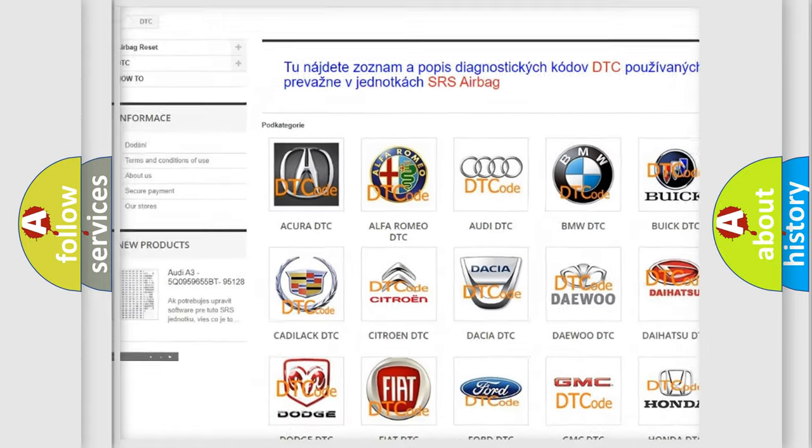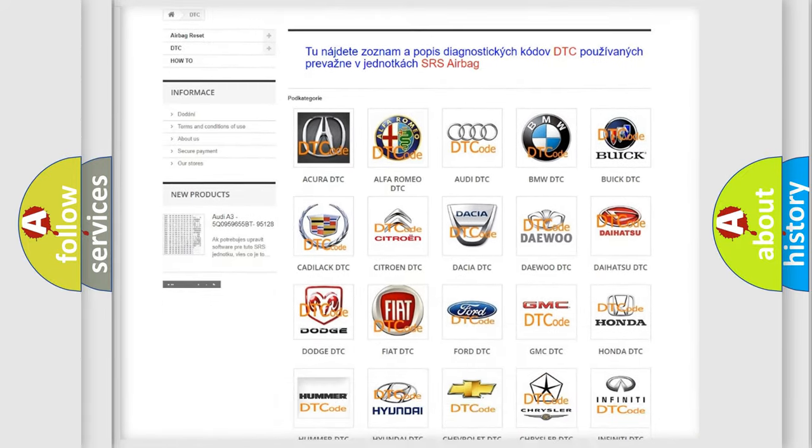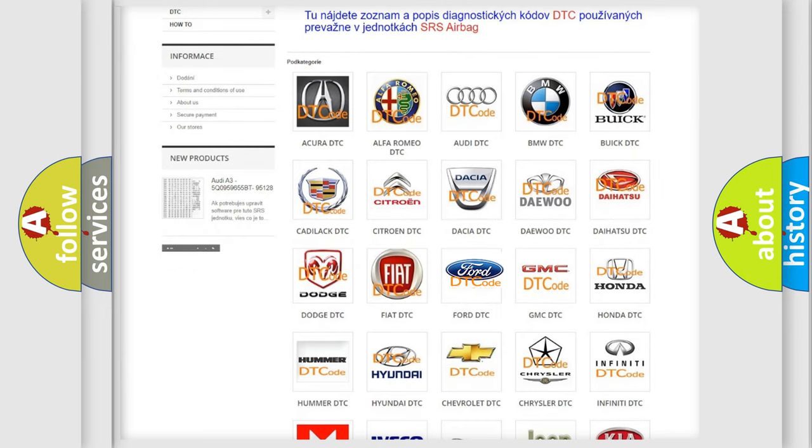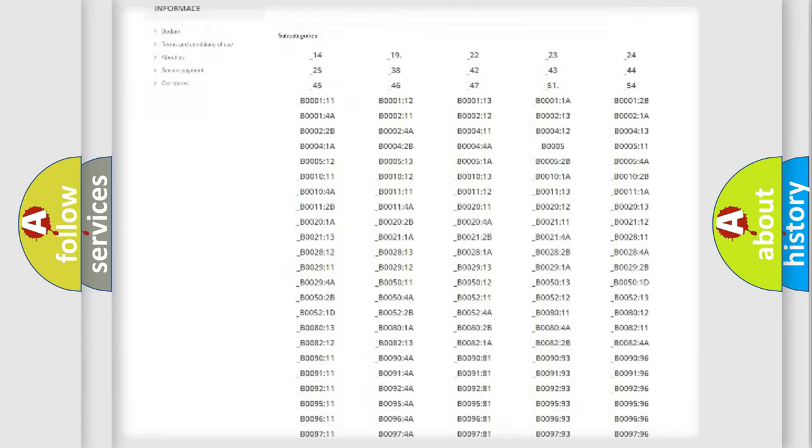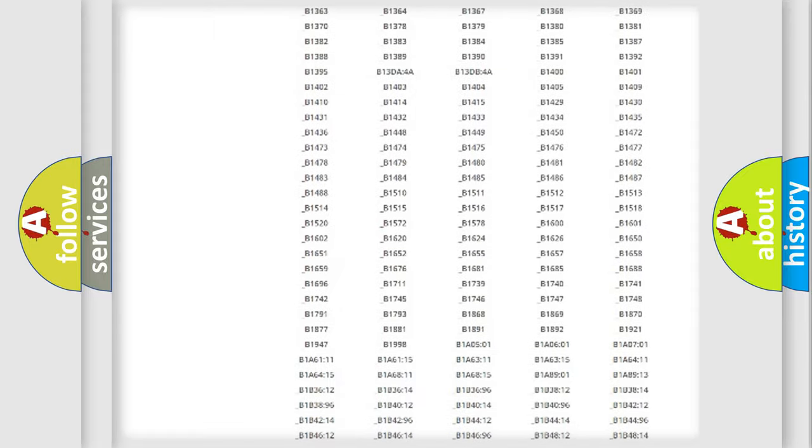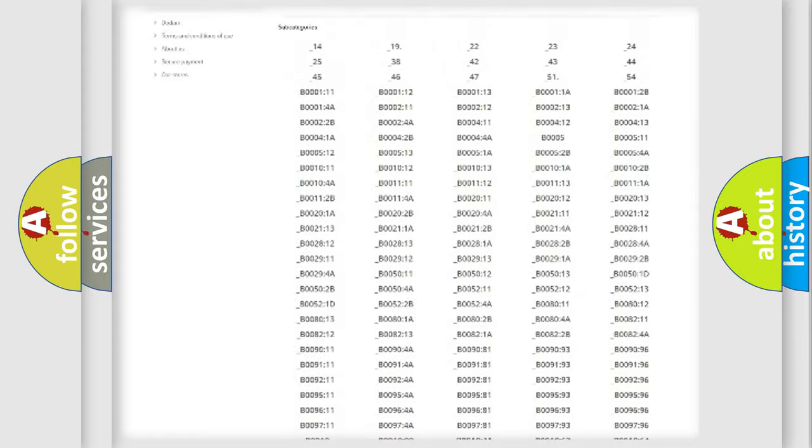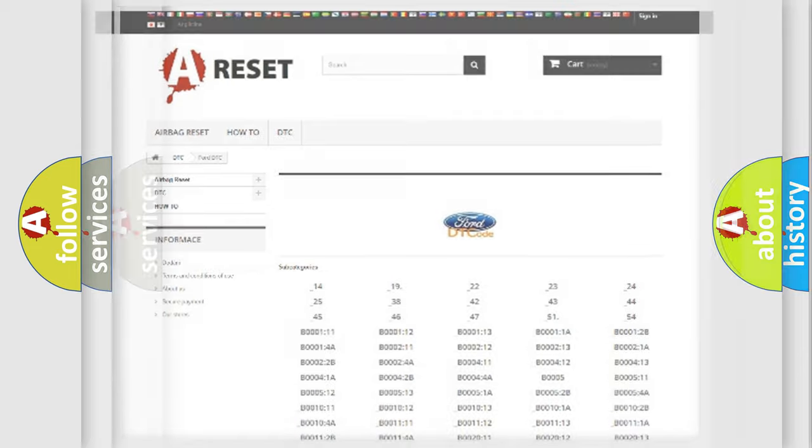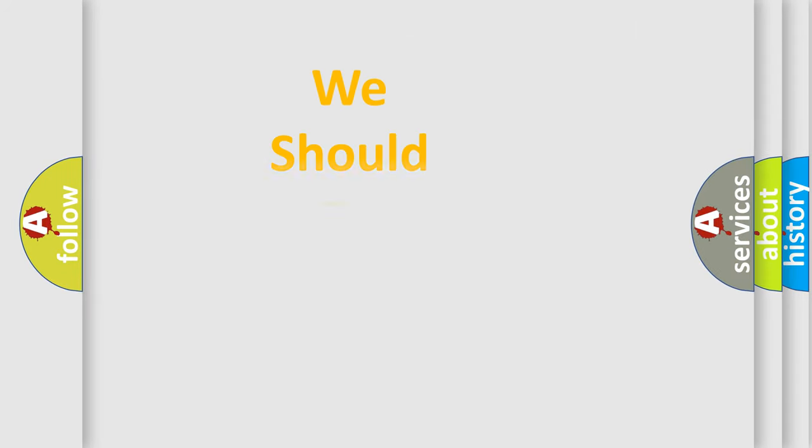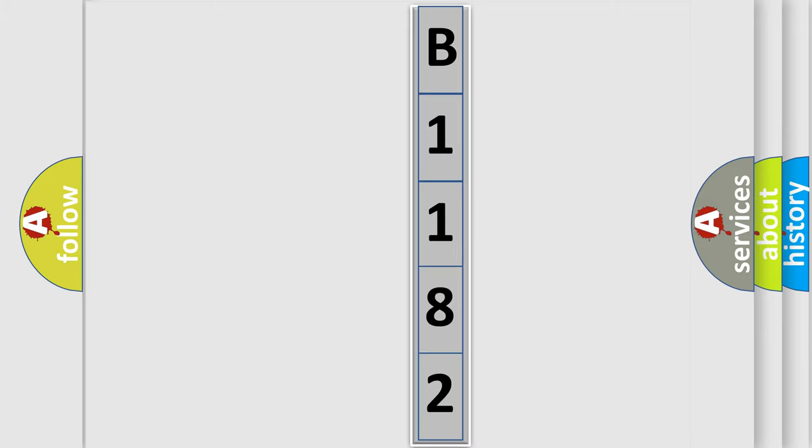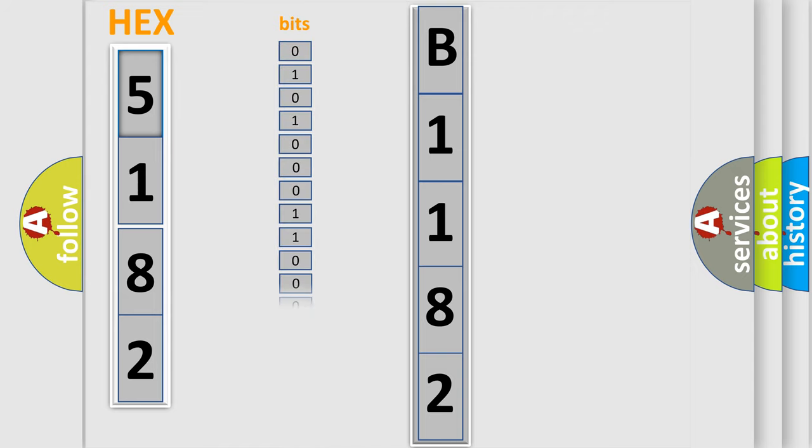Our website airbagreset.sk produces useful videos for you. You do not have to go through the OBD2 protocol anymore to know how to troubleshoot any car breakdown. You will find all the diagnostic codes that can be diagnosed in vehicles, also many other useful things. The following demonstration will help you look into the world of software for car control units. You can move the video a bit further.